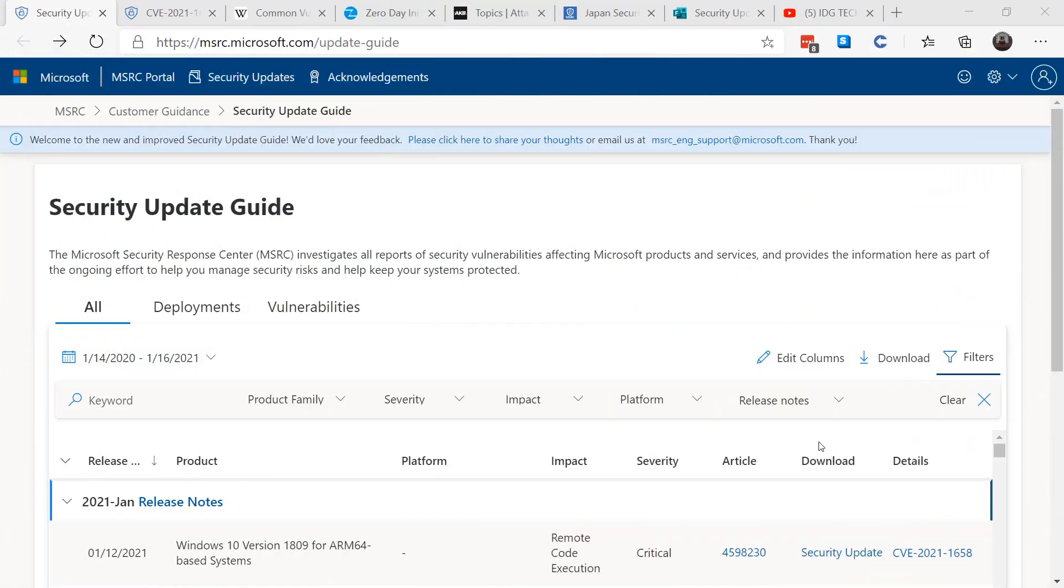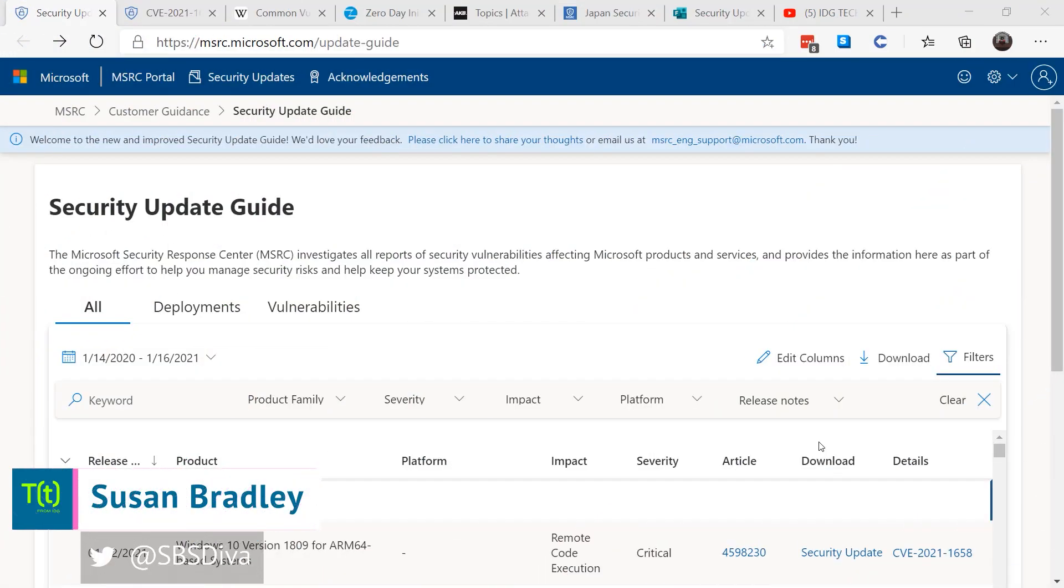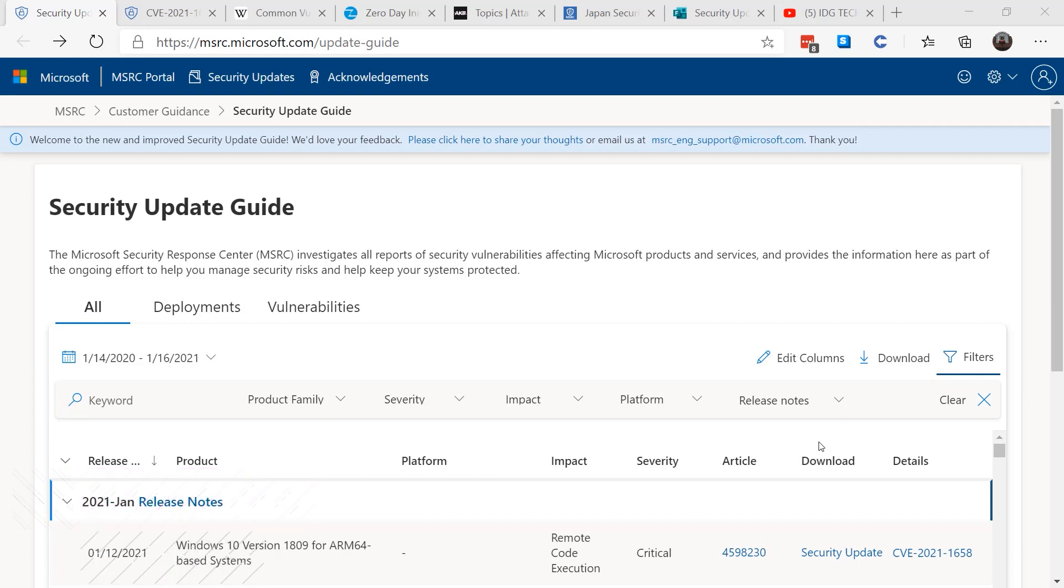This is Susan Bradley for CSO Online. Today I'm going to talk about some changes that Microsoft made in its communication and how it presents and explains its security vulnerabilities in its products. The new security guides align themselves with security industry standards by describing these vulnerabilities in something called CVSS.